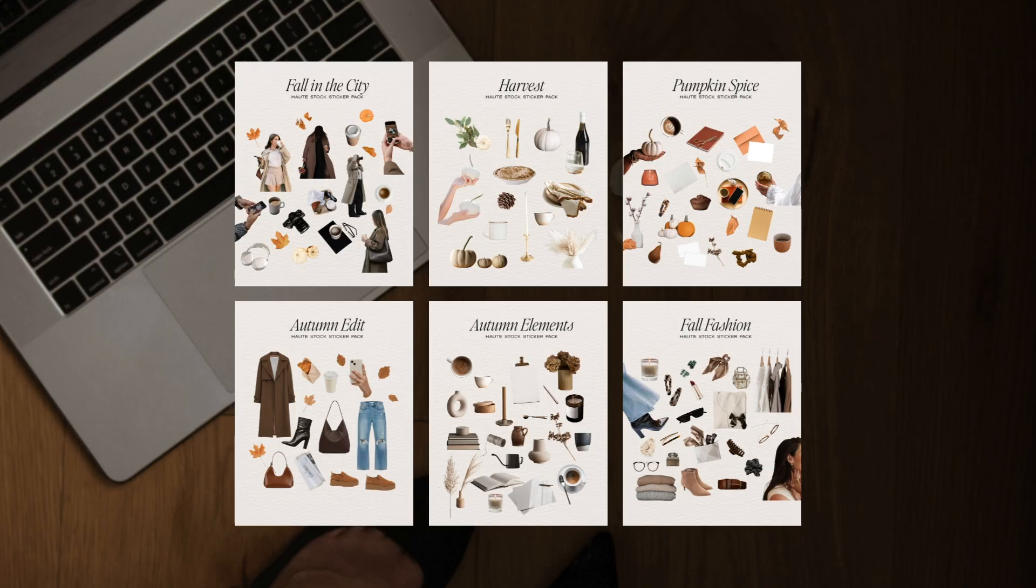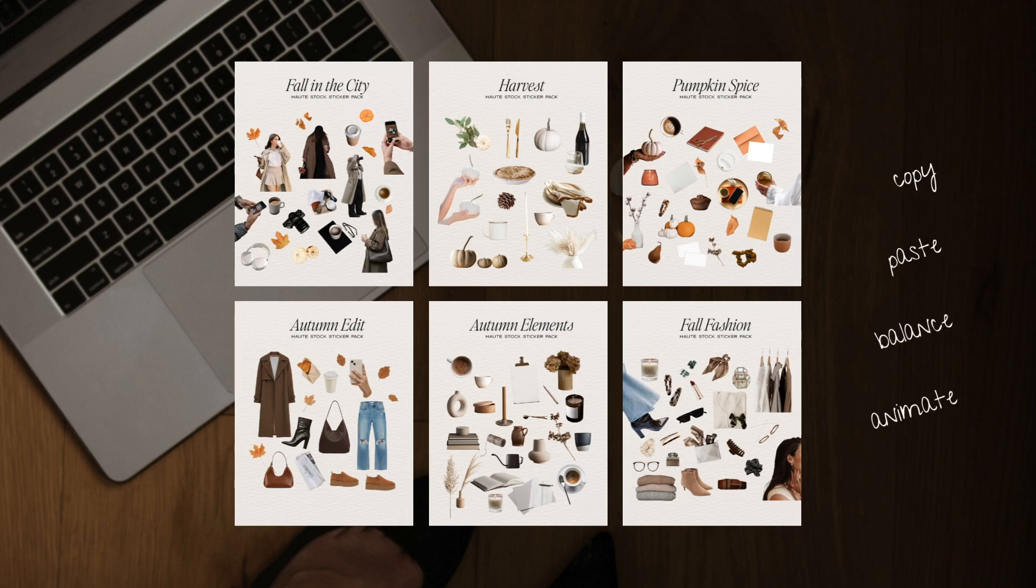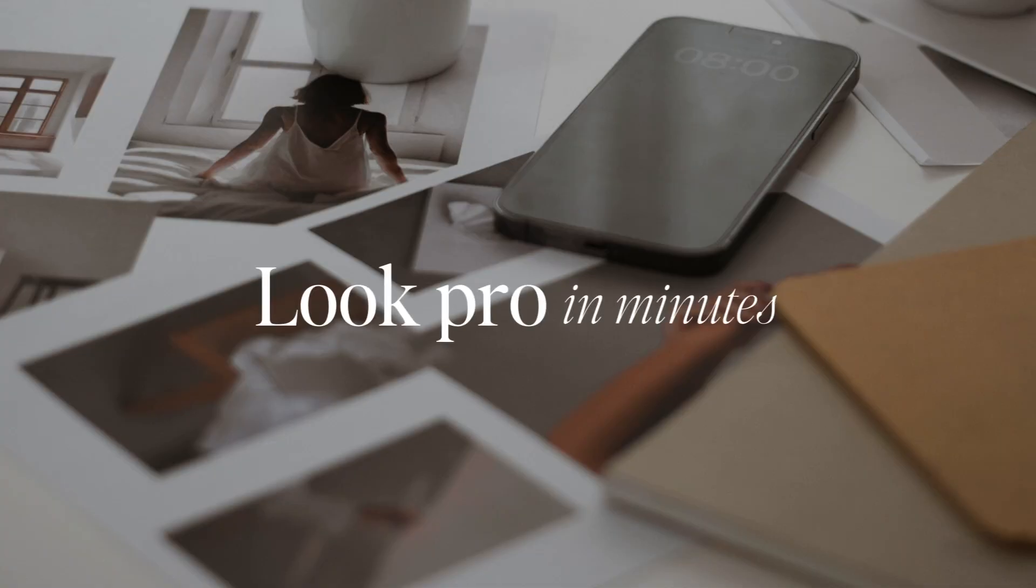By the end you'll know how to copy, paste, balance, and animate your stickers so your posts look pro in minutes. Let's dive in.